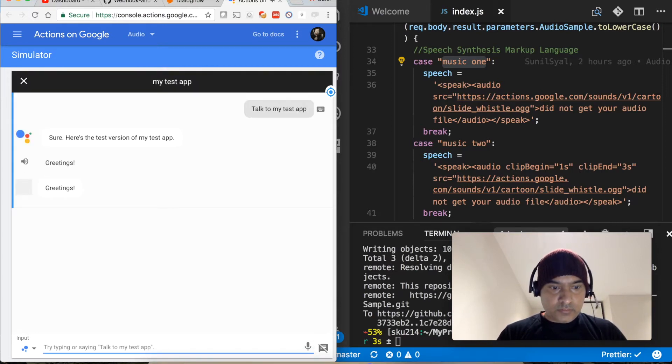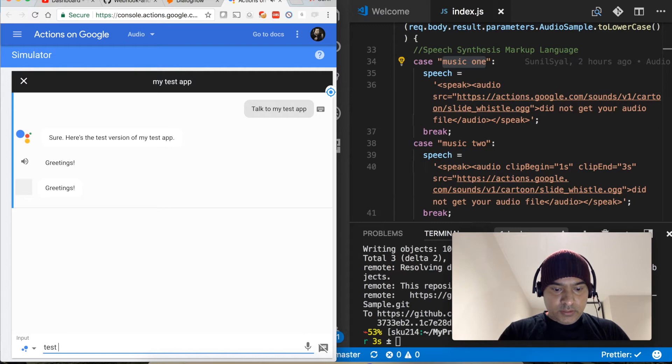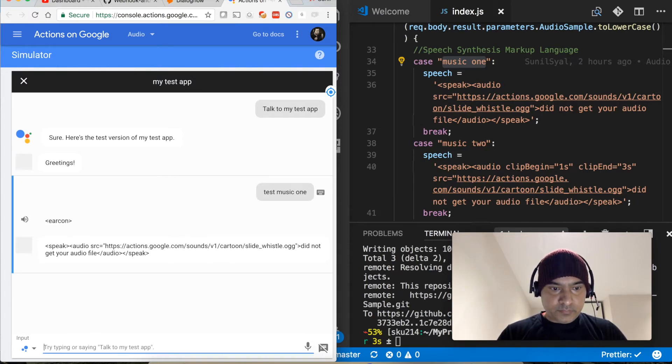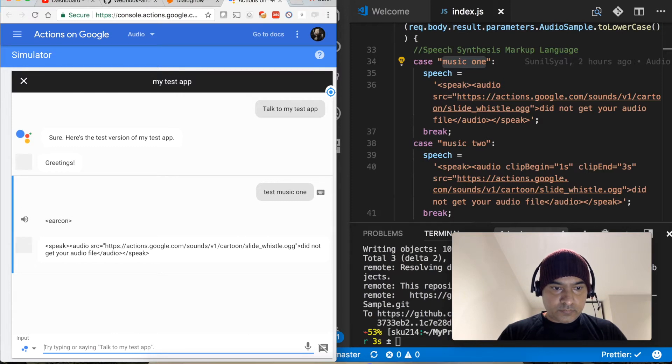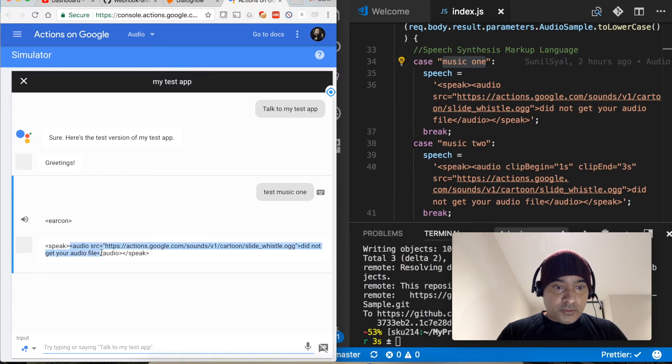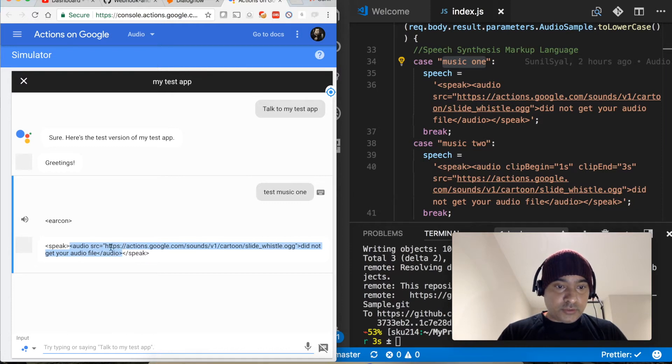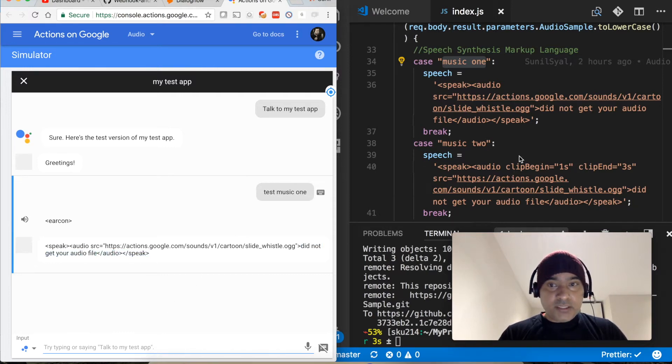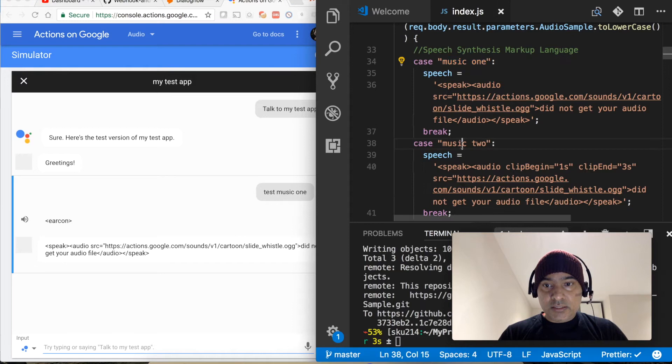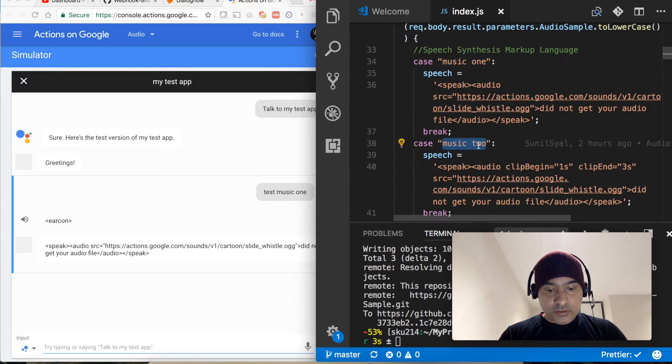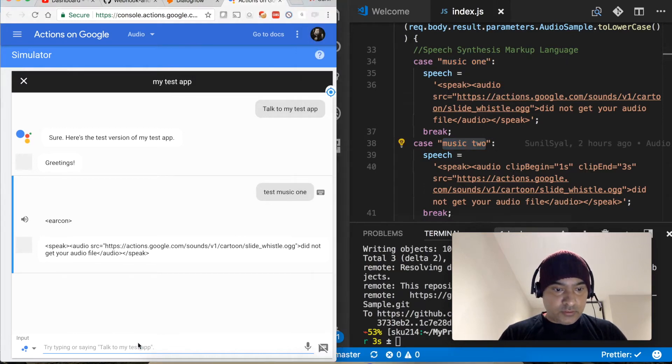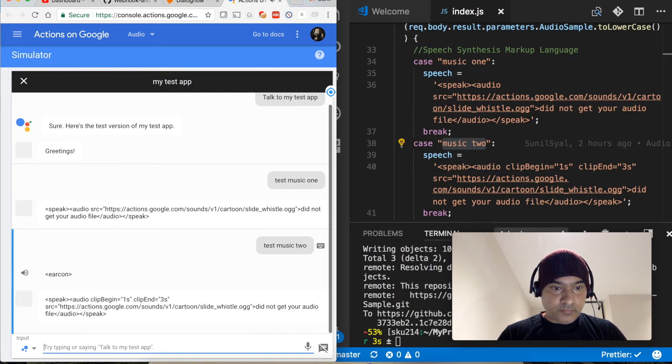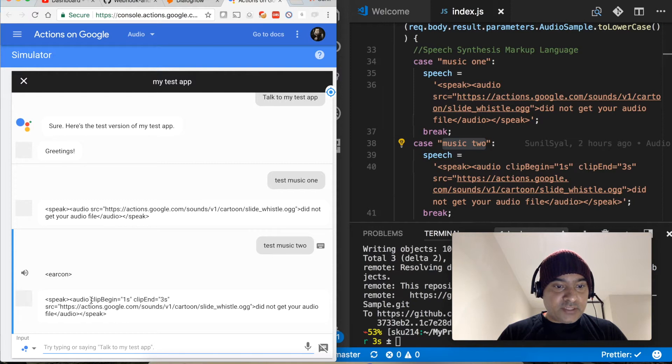Let's test it now. Talk to my test app. Sure, here's the test version of my test app. Greetings, test music one. So this is a response audio source and should be on an HTTPS location. If the music is not available then it will say did not get your files.